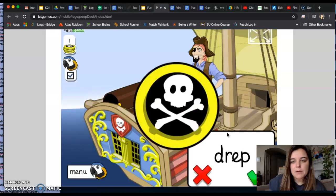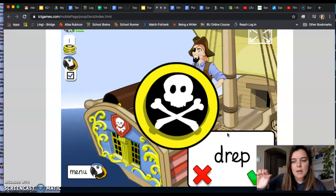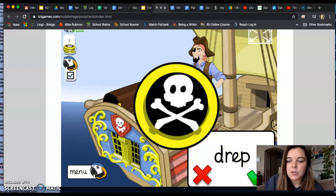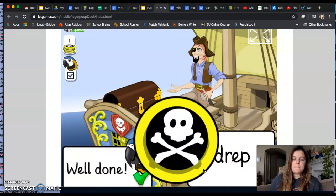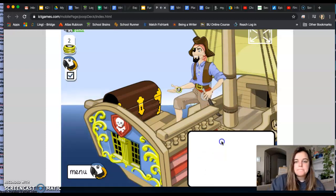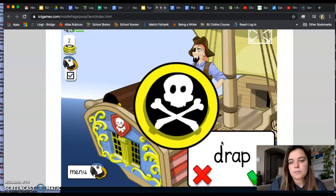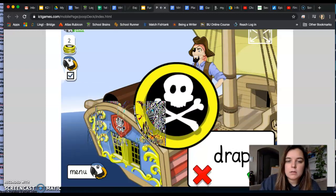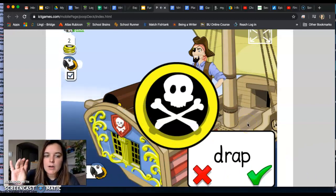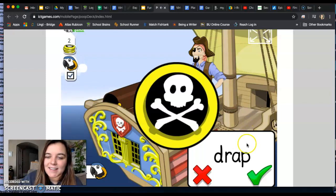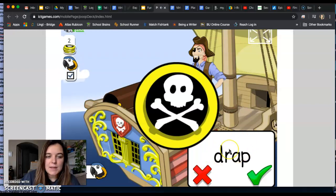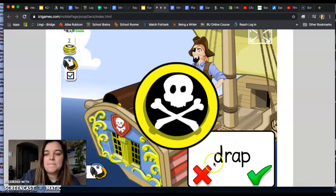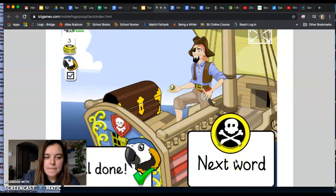Hmm, tap it out. What is the word? Drep. Drep. That's a nonsense word. Arr, well done. Nice job. Well done.